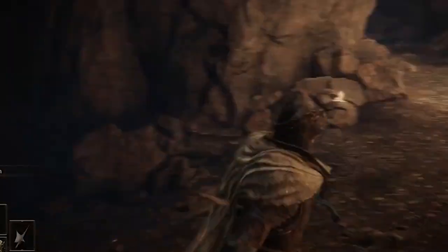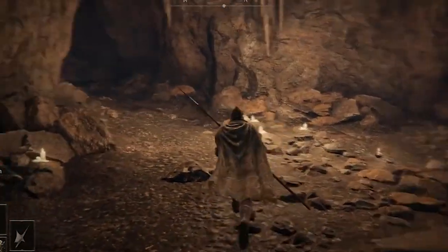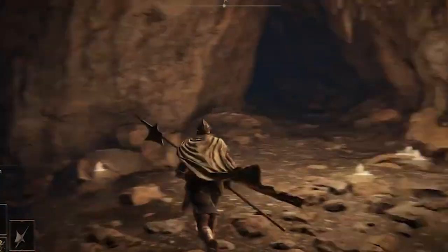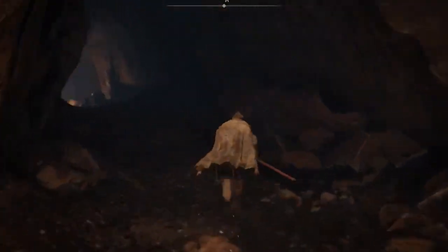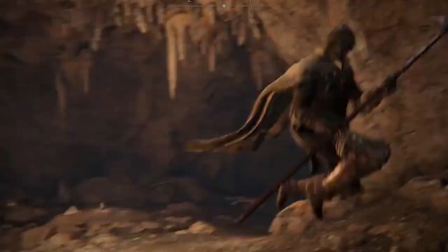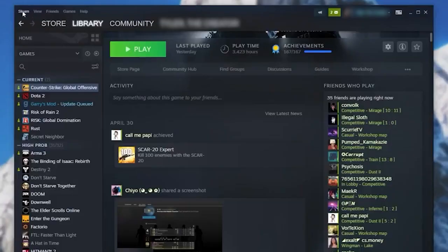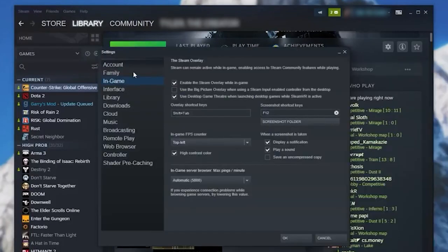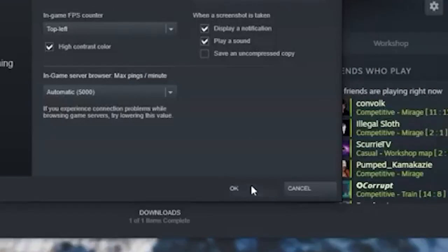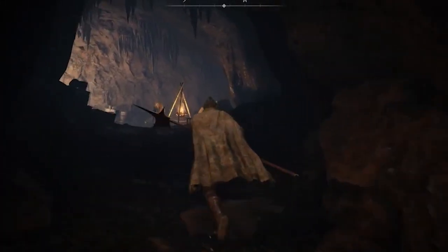Solution 2: Disable Steam Overlay. Steam Overlay can sometimes interfere with the game's controller support and cause controller inputs to be read incorrectly. On your Windows system, navigate to the Steam application. Click on the Steam menu, then click on Settings from the drop-down menu. In the next screen, click on the In-Game option. Finally, uncheck the box next to Enable Steam Overlay while in-game, and ensure that it is toggled off. Save the changes by clicking OK and check if the problem is resolved.